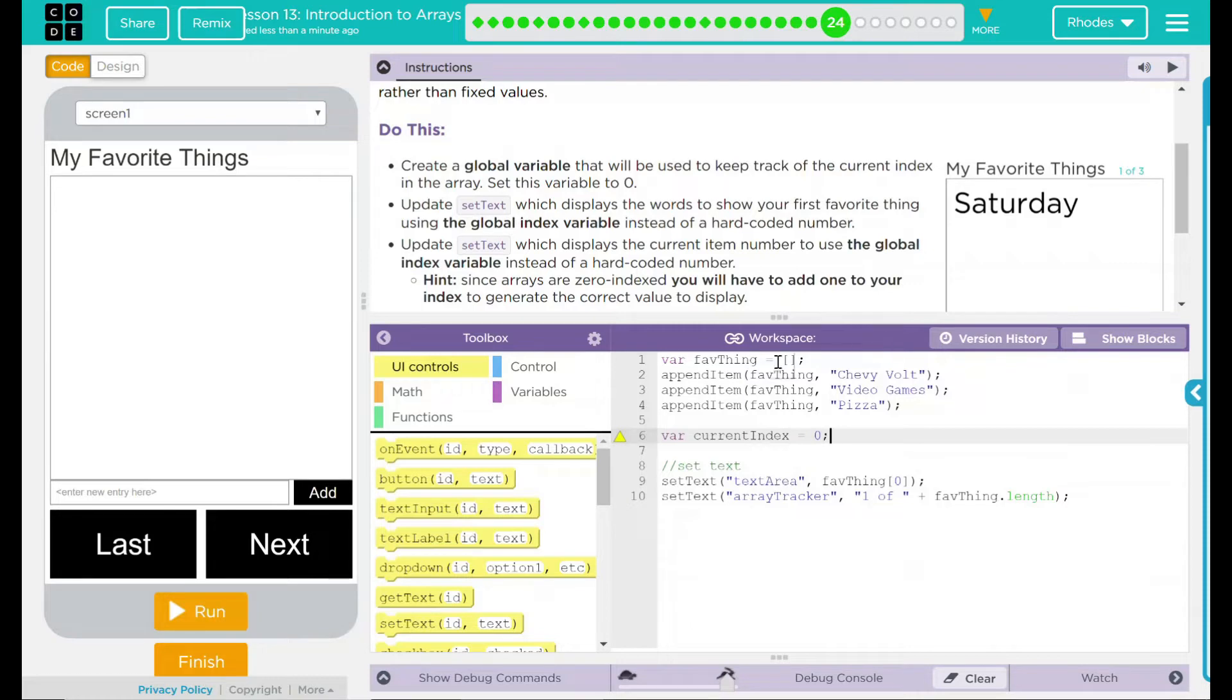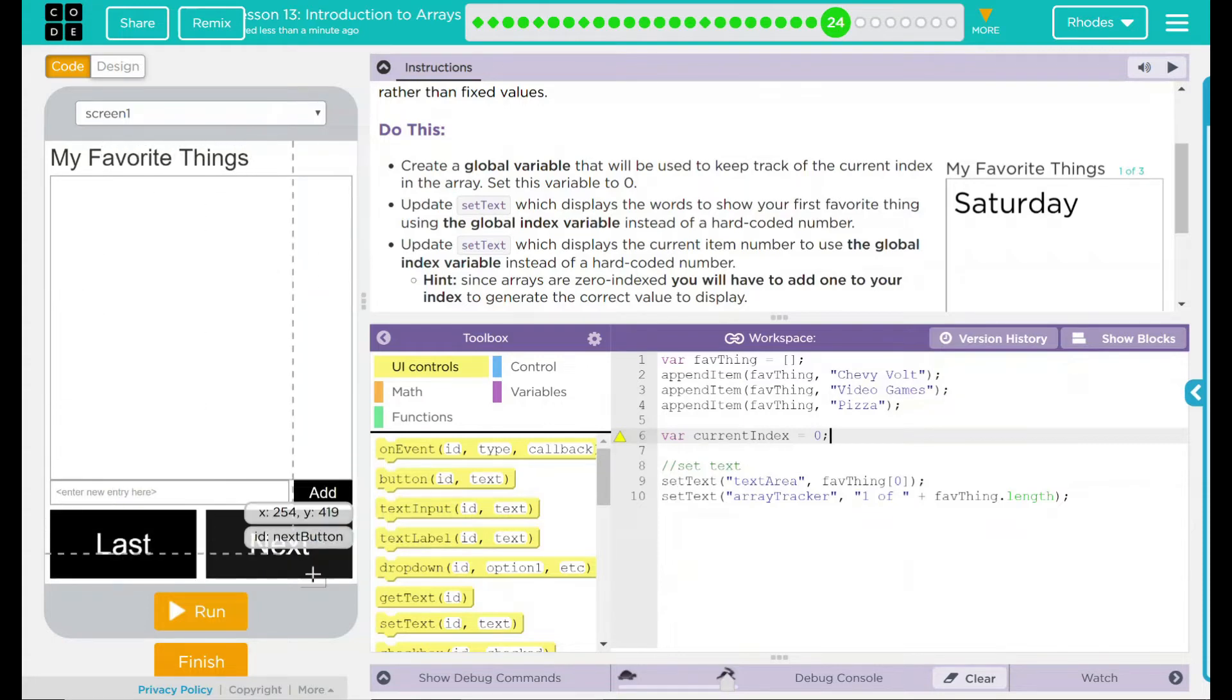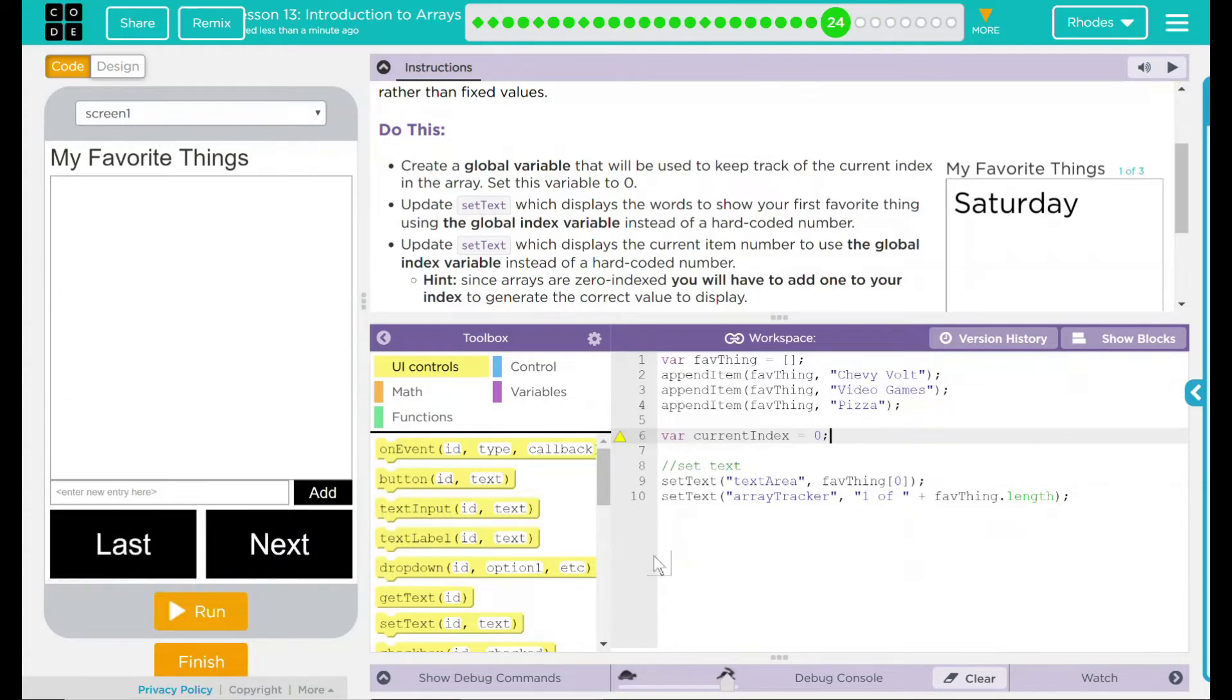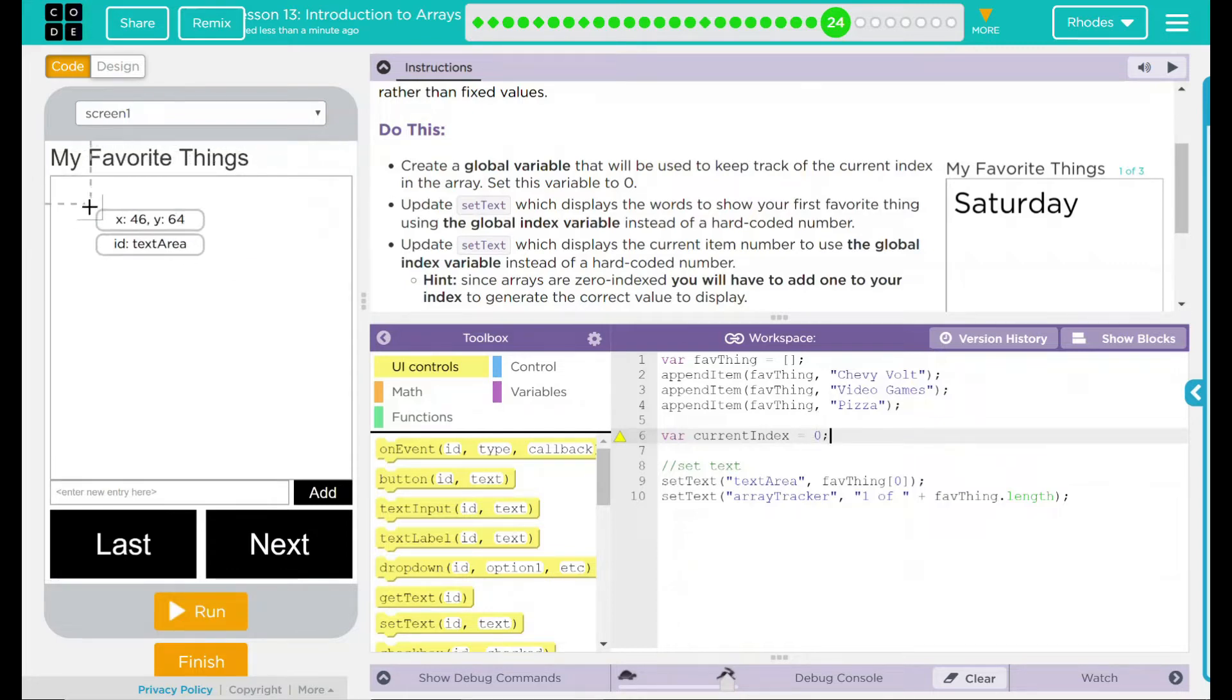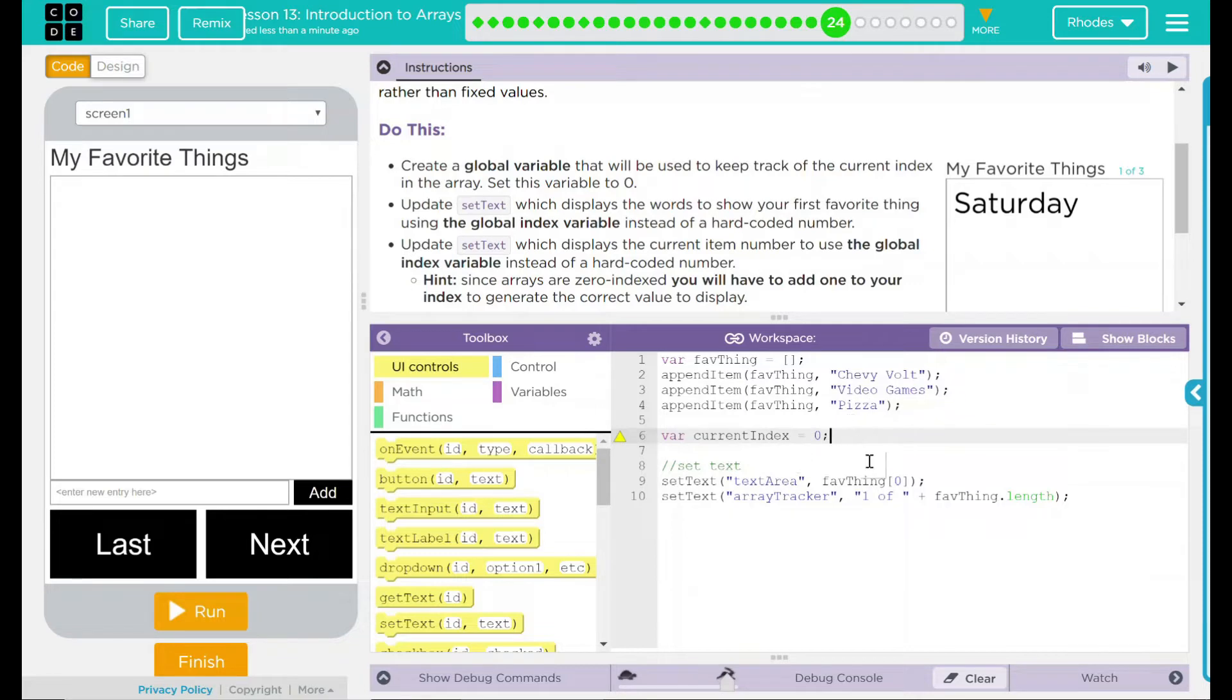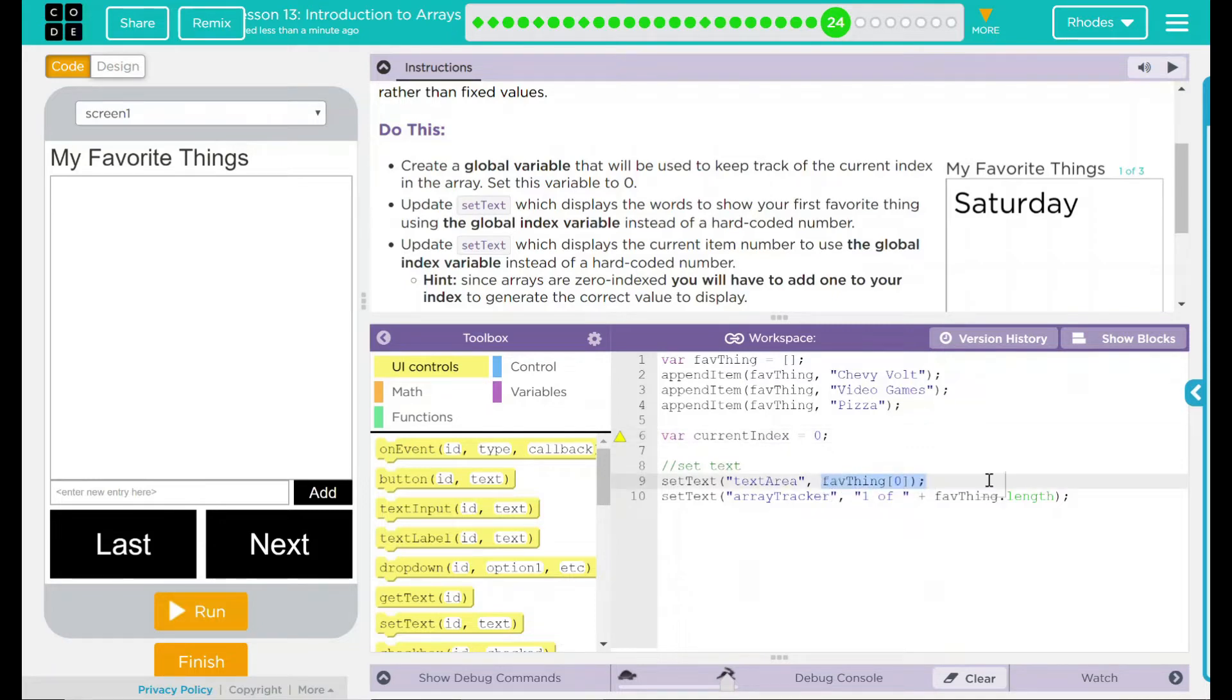So I'm just doing a current index and I want this set to zero. That means the first time around when we hit run, it should be set to zero. When we go to our next or last, then it should update to whatever we're on. So when it goes to my first thing, the Chevy Volt, that should say one of three up here. Well, how am I going to get that to display? Well, down here, it says set the text area and that's my text area right here to favorite thing zero. This is hard coded in and we don't want it hard coded in. We want this to be able to change.